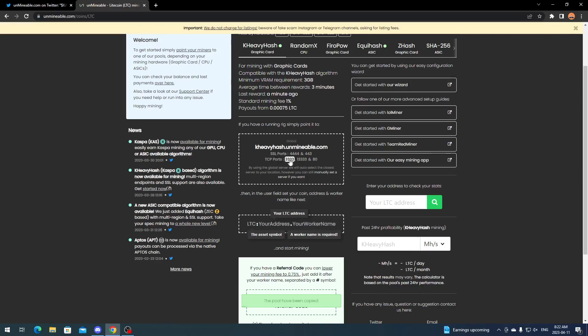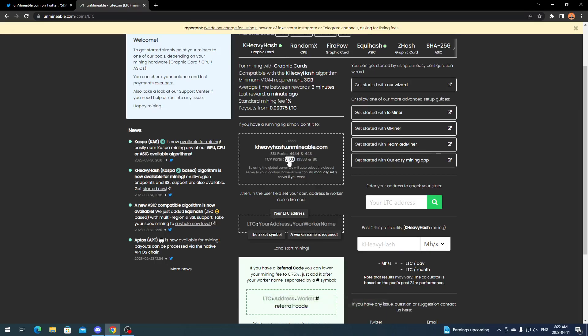They have one in US, Europe, and Asia. Then all you do is click on it and then it's going to copy it and then you'll paste it in your mining software. Or you can click the TCP port.